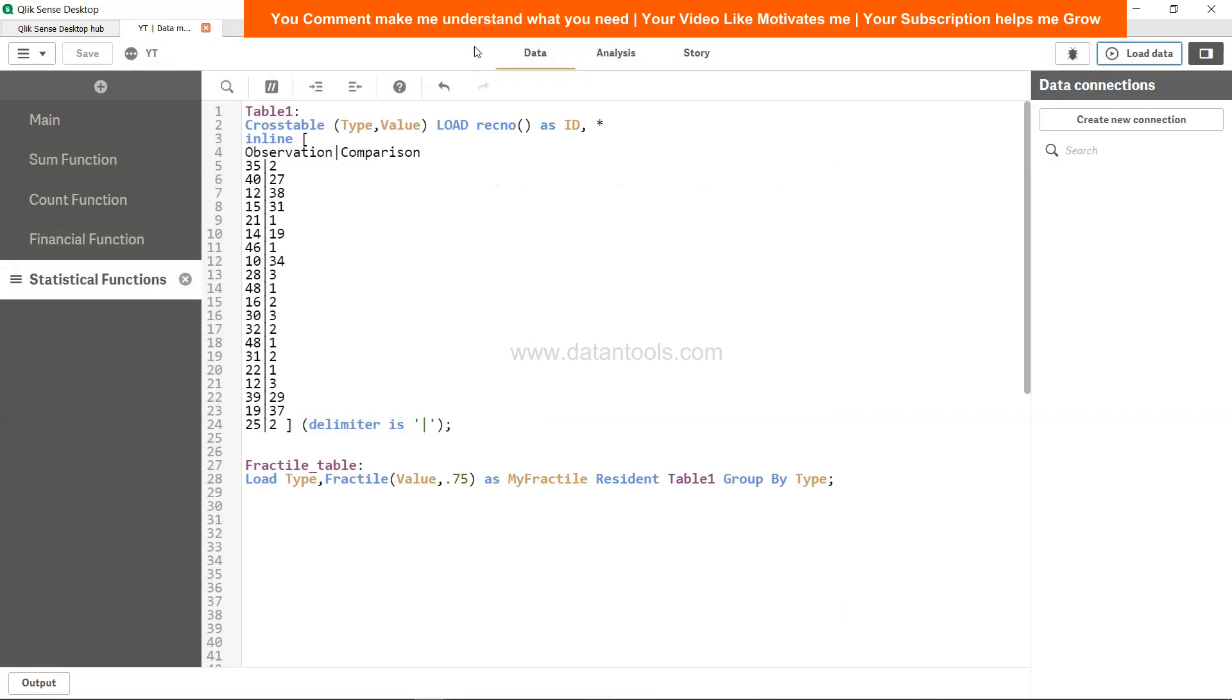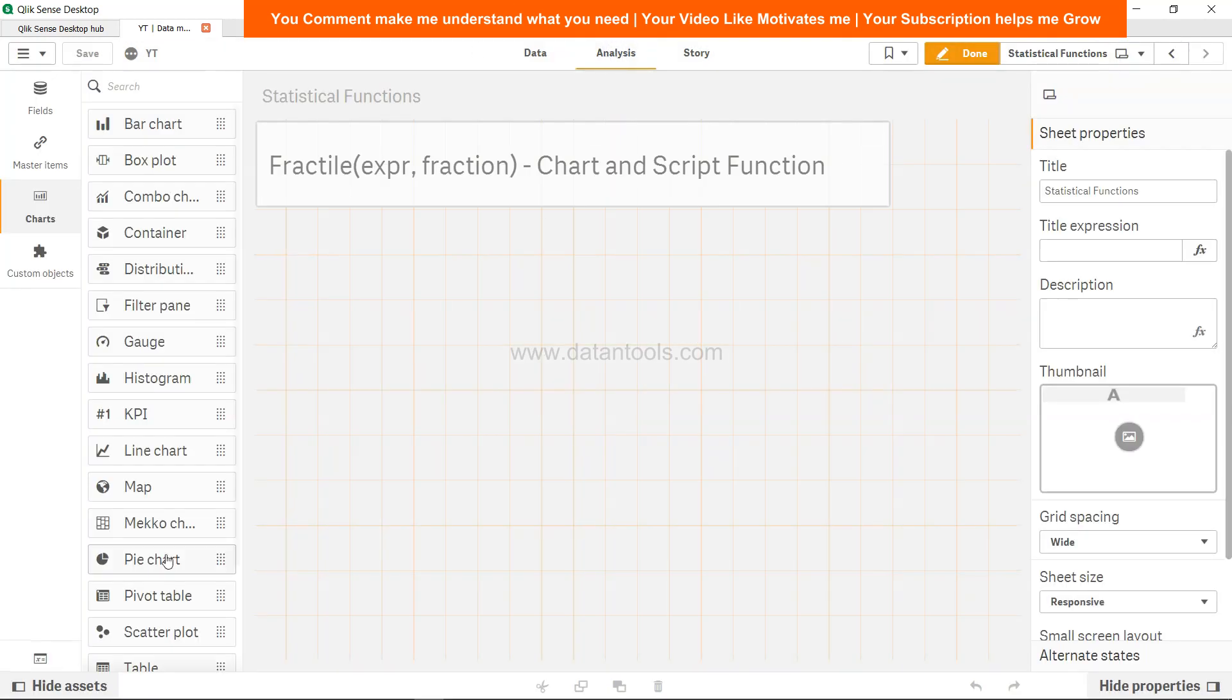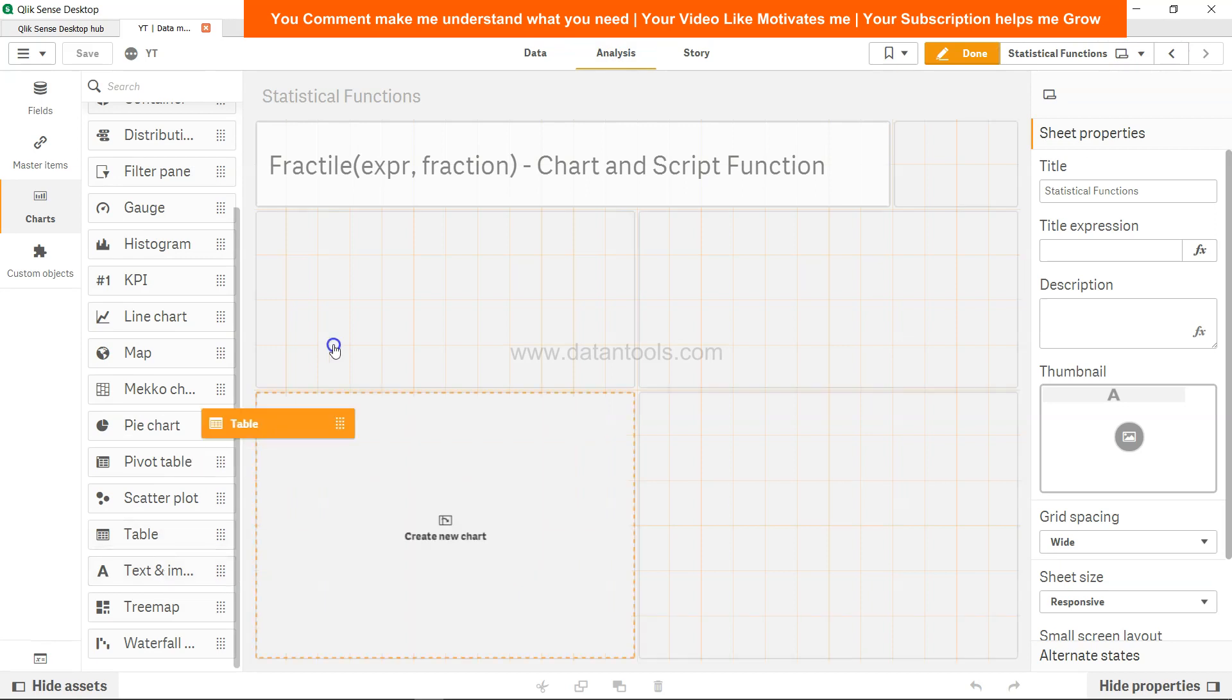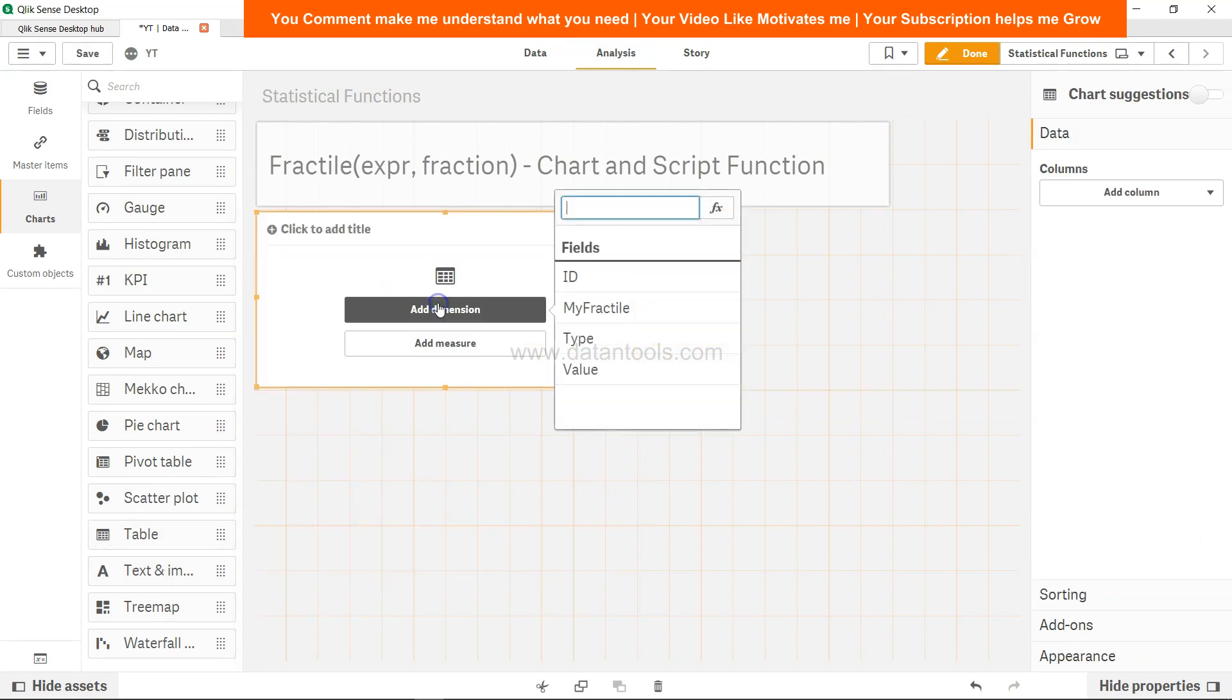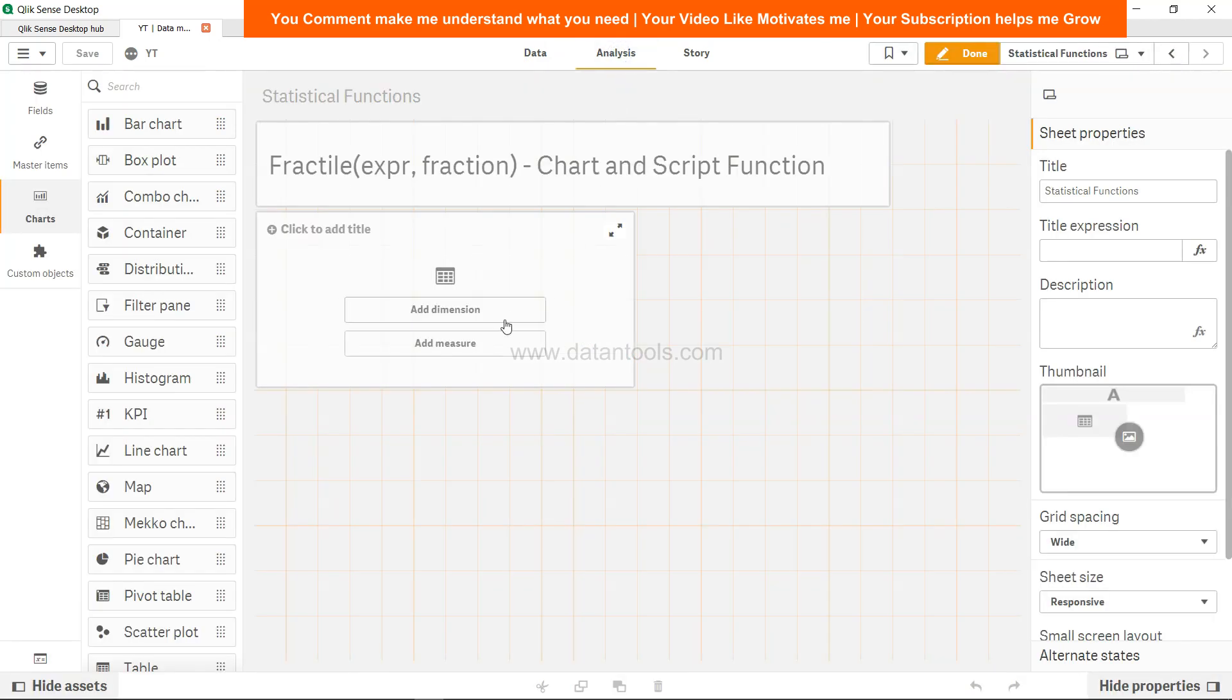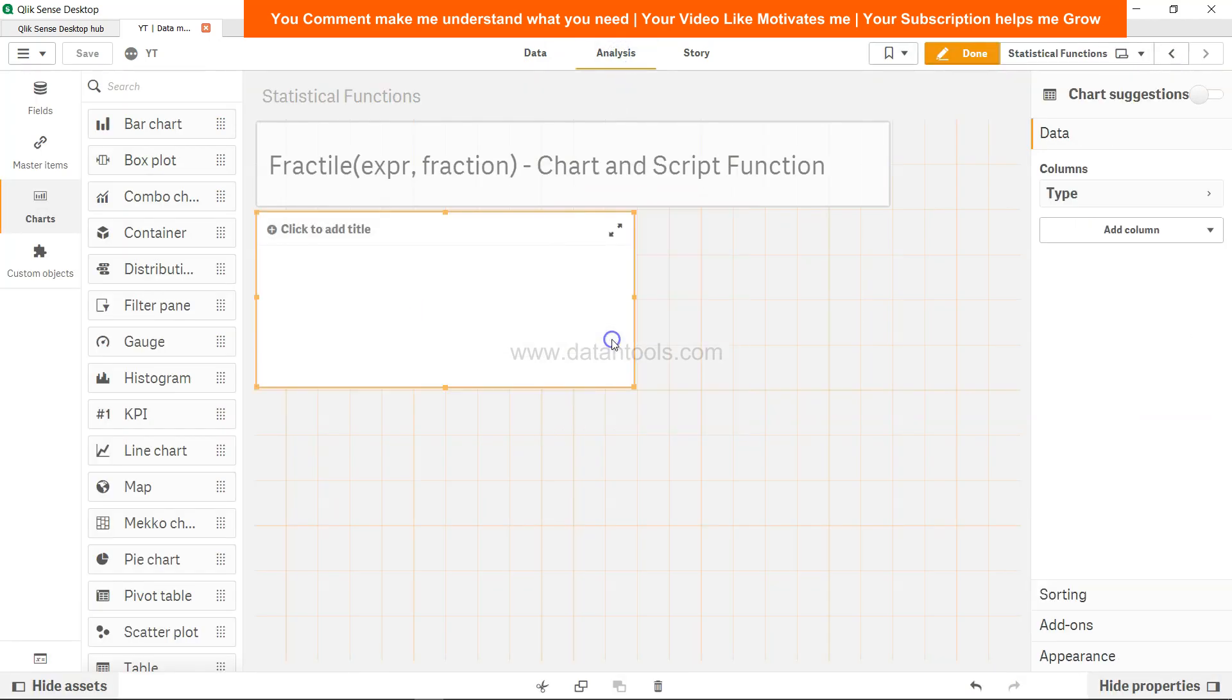Dimension, which is first of all I will select type. Type will be nothing. If I go back, type will be observation and comparison. So if you see this, type observation and comparison because we changed it from cross table to a flat table.